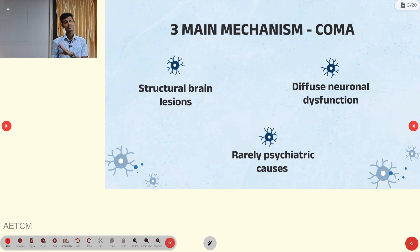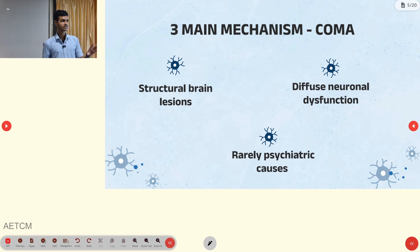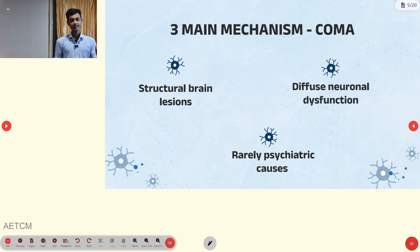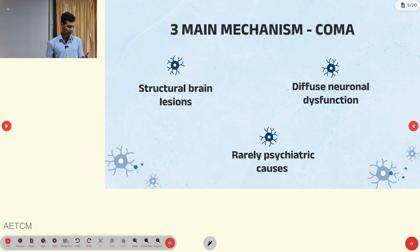What are the three major mechanisms or causes of coma? First, structural brain lesion; second, diffuse neuronal dysfunction; and third, rarely a psychiatric cause can also cause coma.